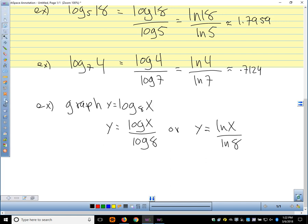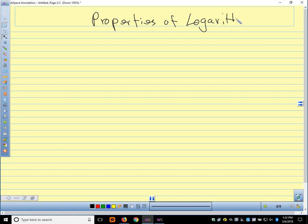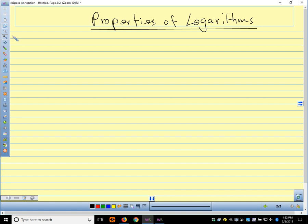Let's talk about the properties of logarithms. I'll show you how the change of base formula comes from one of these properties. The properties of logarithms we're going to talk about are about dealing with logarithmic expressions. All of these come from the fact that logarithms are exponents, and we'll make that connection as we talk about these properties.